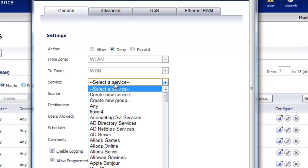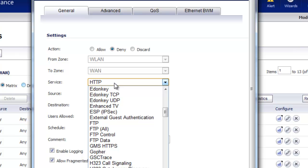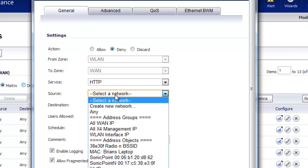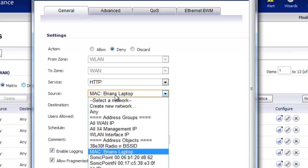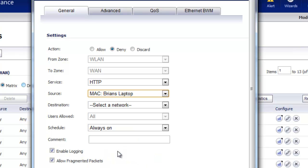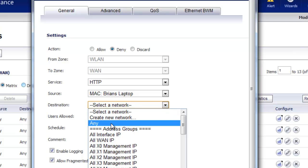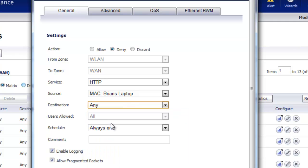And the service, we'll just do HTTP. And the source is going to be my address object that we just created, so the MAC address of my laptop. Destination, we're going to select Any. Anywhere I want to go on the internet, it's going to block HTTP access.